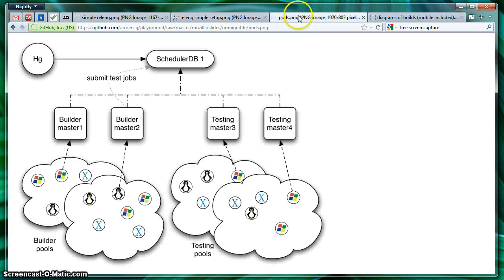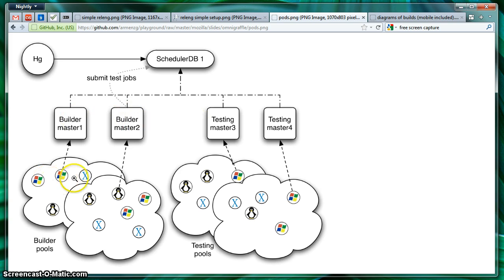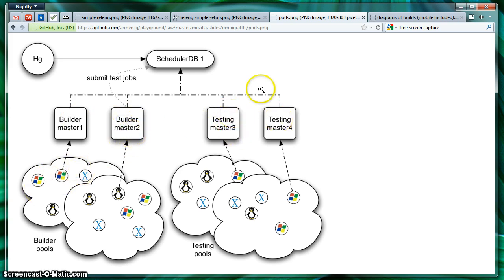For the curious, the actual setup is a little more complicated. There's different build slave pools and different build masters and different testing masters. So things are a little bit redundant.